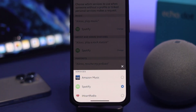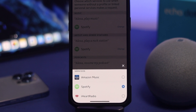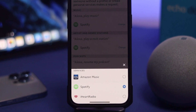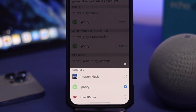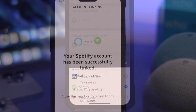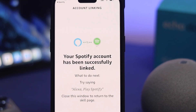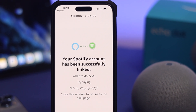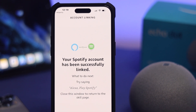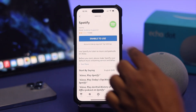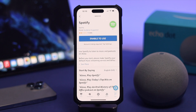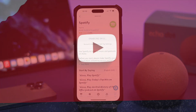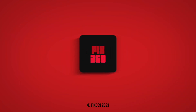Alright guys, that's how you can change or switch your music player, and set your Spotify application as a default music player for your Amazon Echo Dot. Hope you find this video useful — if so, leave a like and subscribe to the channel. Thanks for watching, peace out!